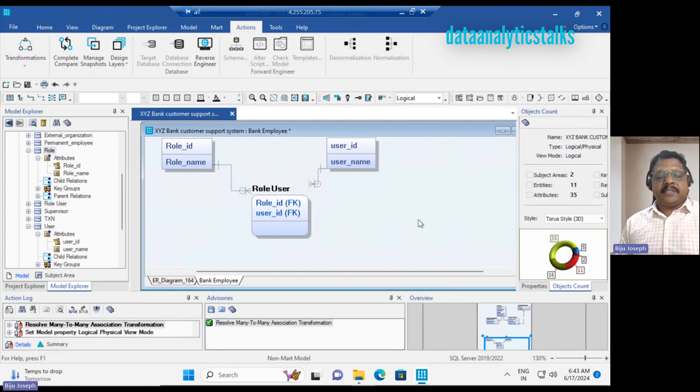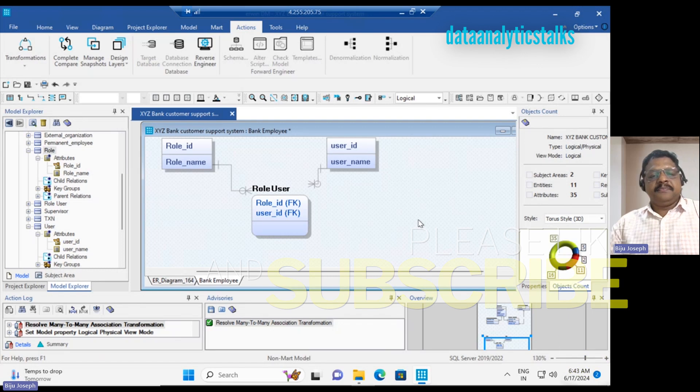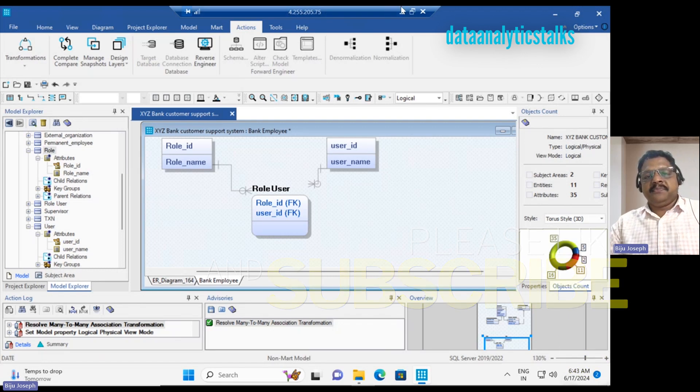So we have seen identifying relationships, non-identifying relationships, and many-to-many relationships, and how to represent them in an ER diagram in ERwin Data Modeler. Thank you.